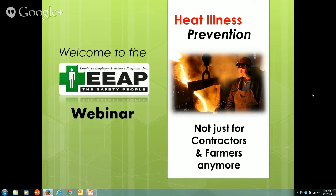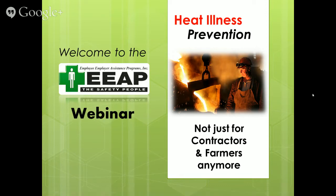Good afternoon and welcome. Here we are again with another EEAP presentation. I'm Rick Roman and Michael Crawley. Today's topic is going to be heat illness prevention and how it's being applied to general industry. We are going to have questions and answers at the end, so if you have any along the way, feel free to type them into the chat box on the upper right of your screen and we will get to those at the end of the presentation.